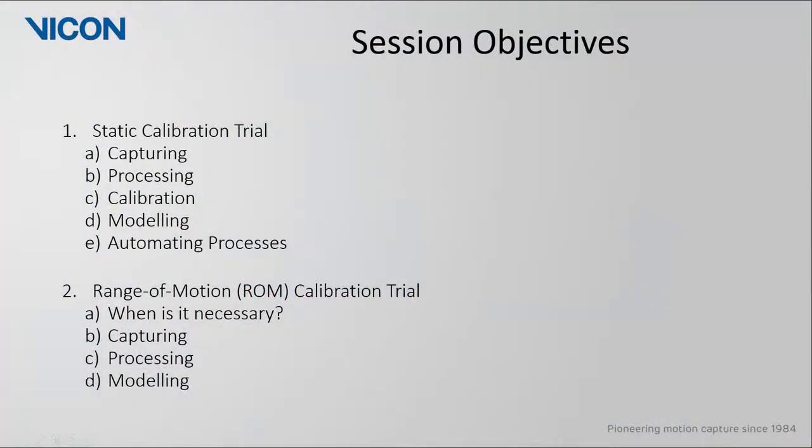In this guide, we will look at the workflow for two different types of calibration trials. The first type is the more traditional static calibration trial, while the second type is for a range of motion or ROM trial.